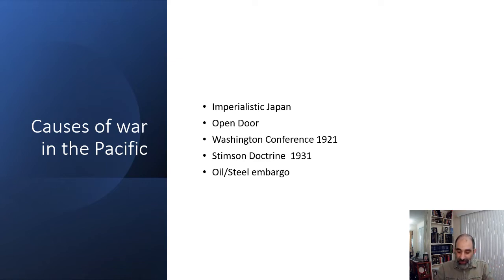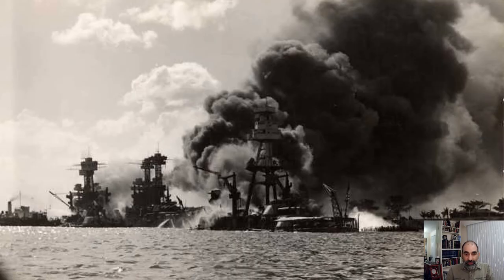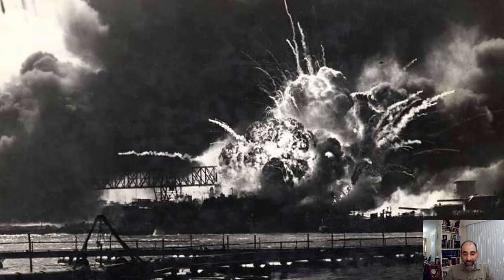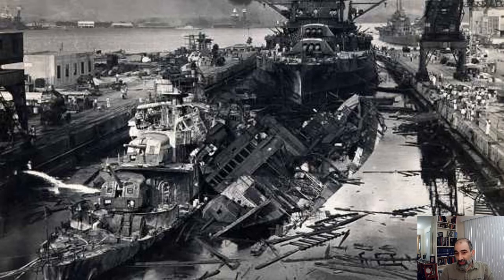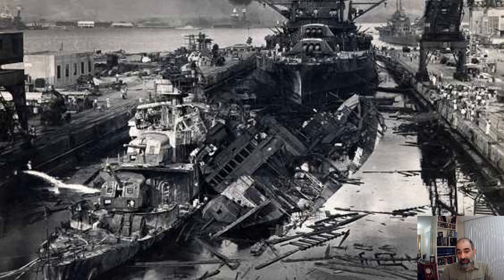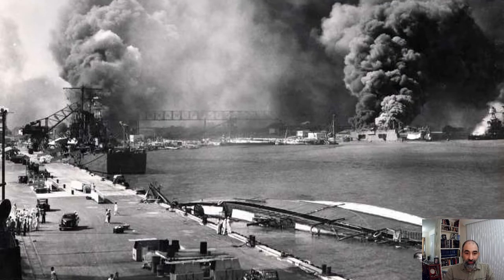So what happens? Pearl Harbor is attacked. Looking at some images, you can see the sheer destruction: the massive explosions on the morning of December 7th, ships that were sunk. There was an attempt to raise some of the ships, while others — like the Arizona — were simply left underwater as tombs for the sailors who were killed. You can see an overview of all the smoke that filled the air that morning.